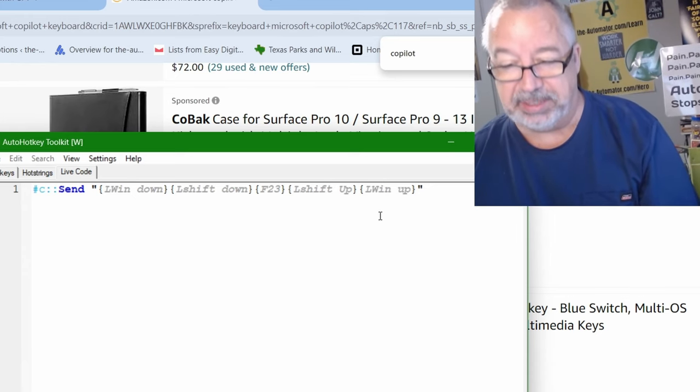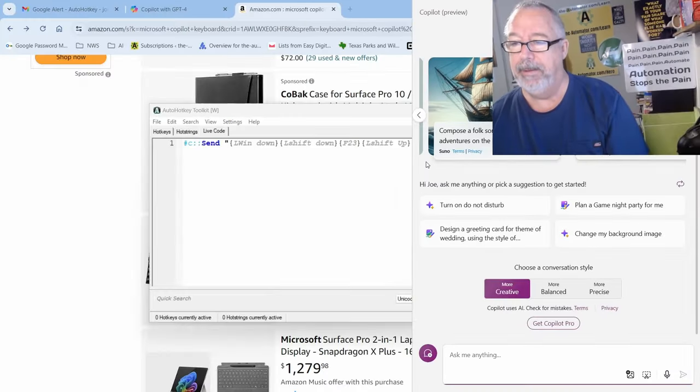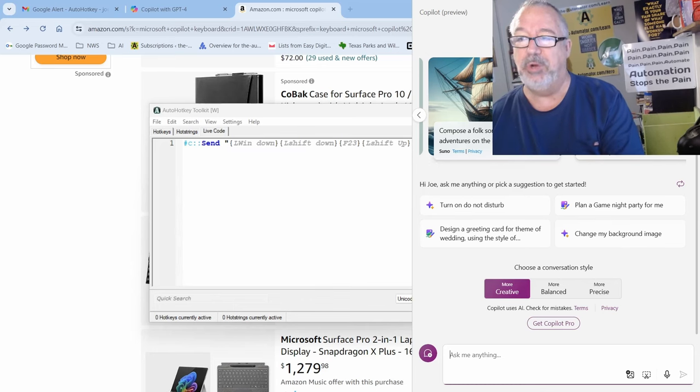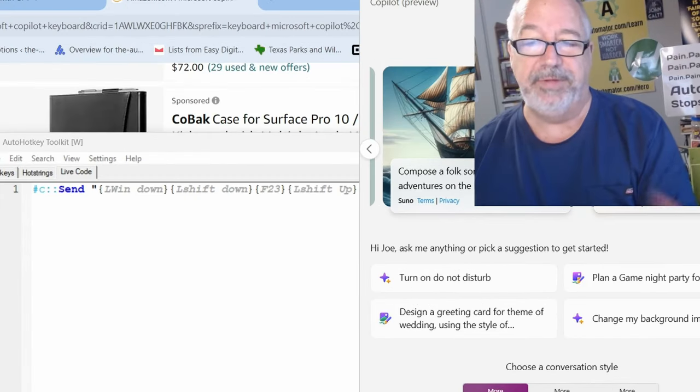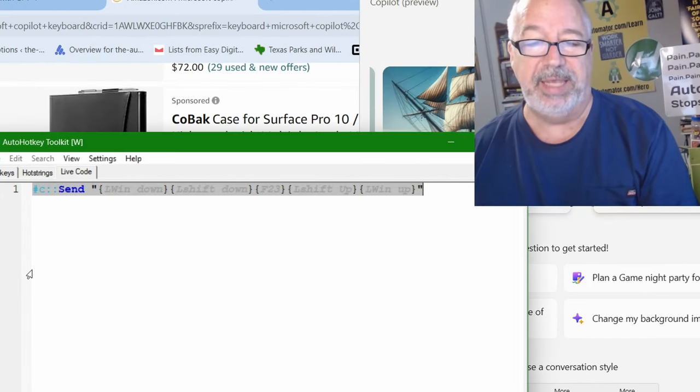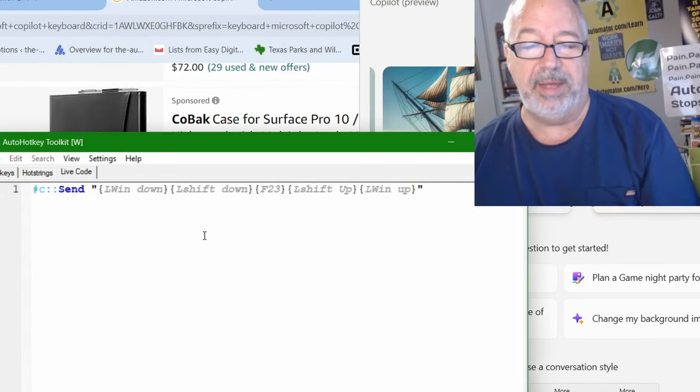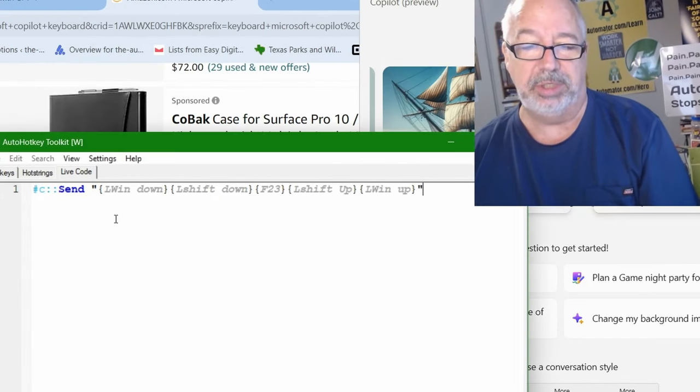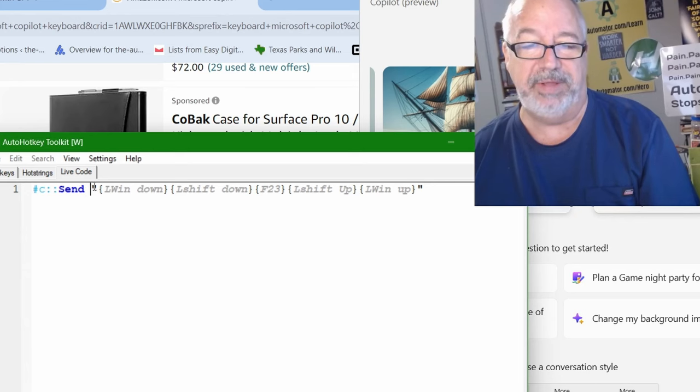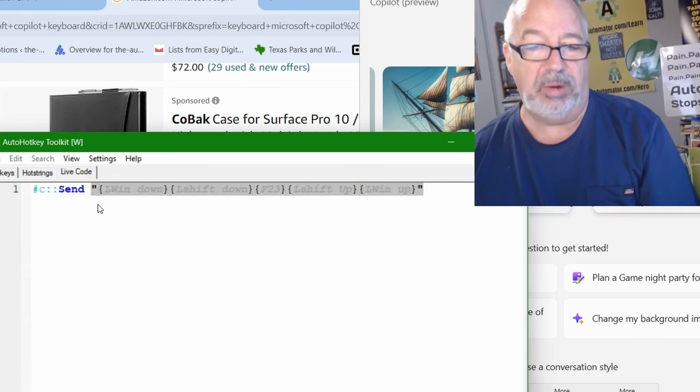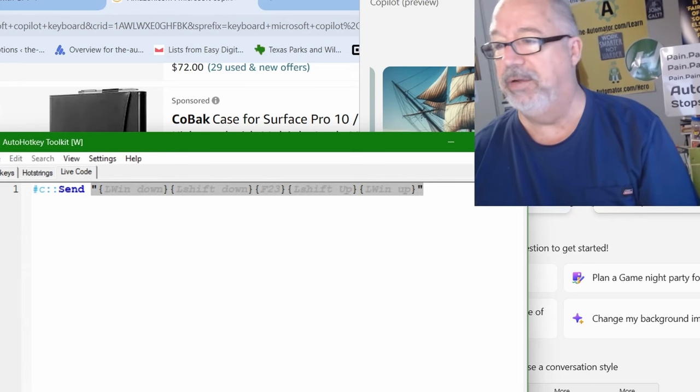So when I hit Windows C, it pops open copilot, right? So very fast, very easy. This is the V2 version. So just remember with V2 version, you need your quotes around the stuff.